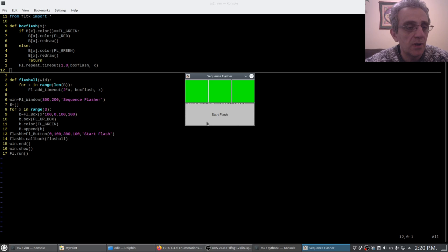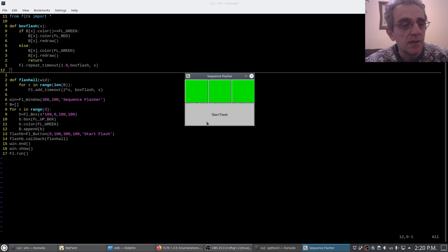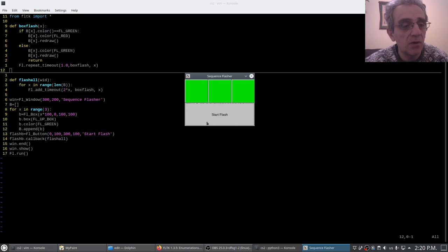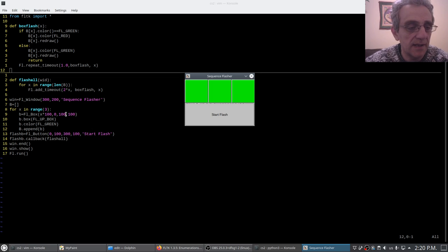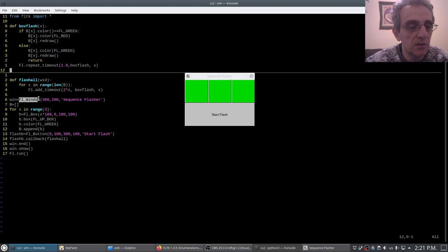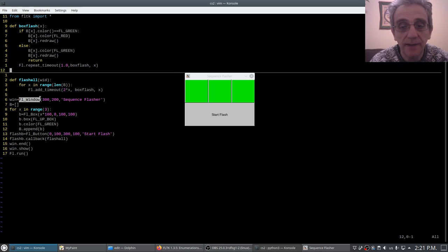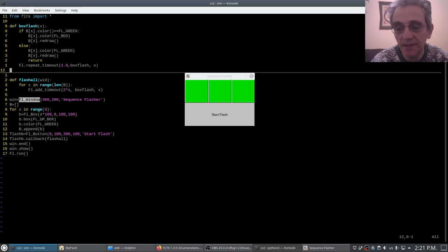So to end this lesson, I would suggest you subclass FL_window in this example code and try to convert it to an object-oriented program. All right, good luck. Thanks for watching.